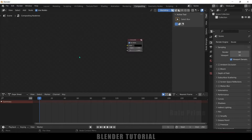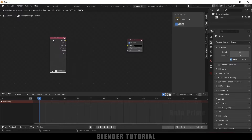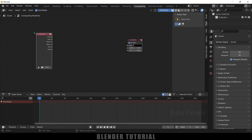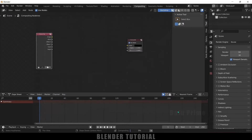Here we need to add our green screen footage. For that we will be using a movie clip node. So Shift+A, come to this search option and search for 'movie'. Select this movie clip node. Now let's load our footage — simply click on this open button and locate the footage. Here I got this green screen footage. I will select this one and open clip. Now we got our movie clip loaded and I want to have a preview of our green screen footage at the background.